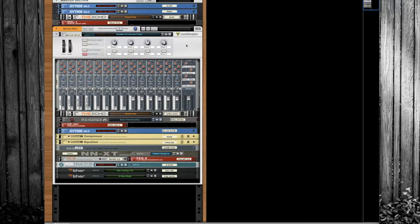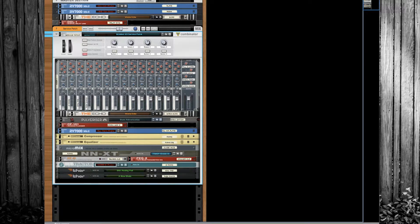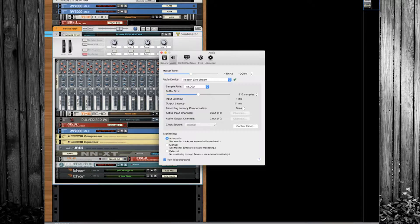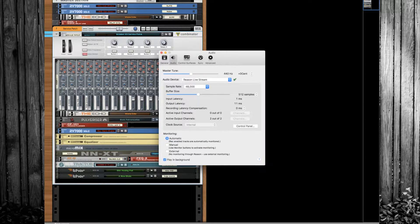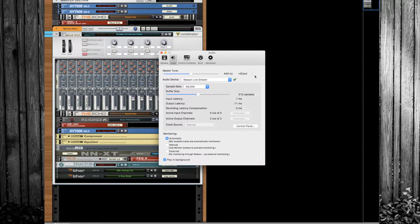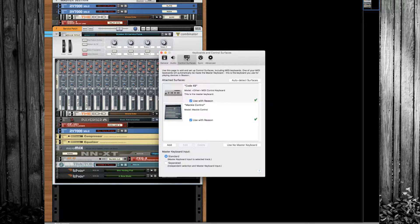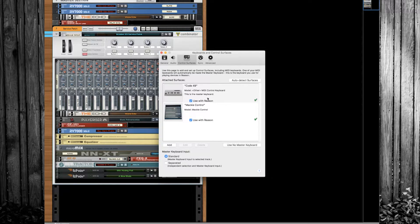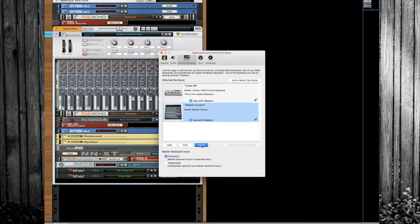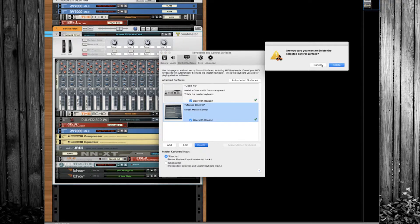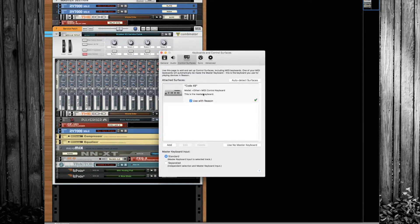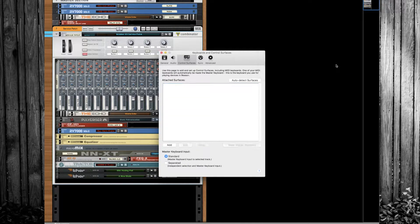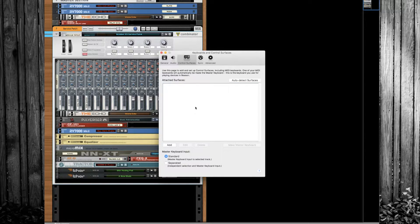First thing you're going to do is go to your preferences. This works the exact same way on Mac as it does on PC, so don't worry about it. As you can see, I already have mine set up, but I'm just going to delete these.